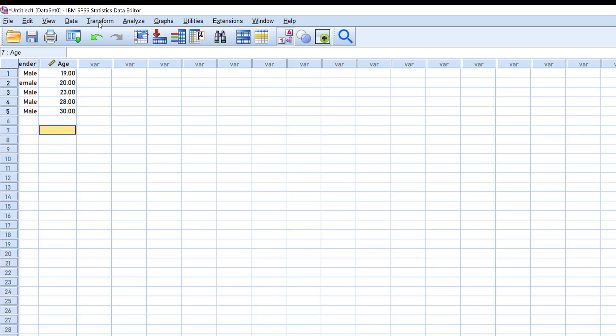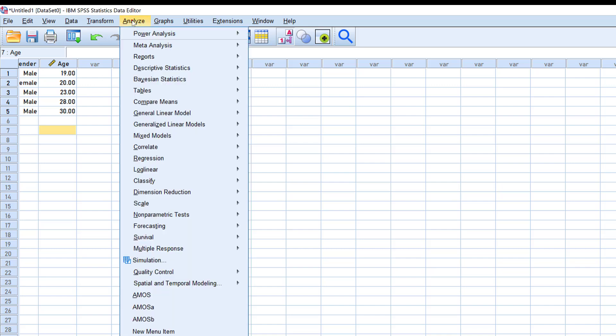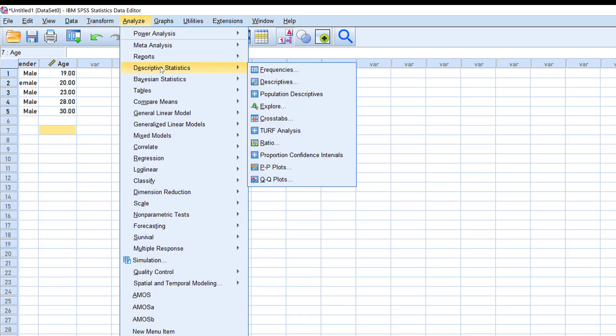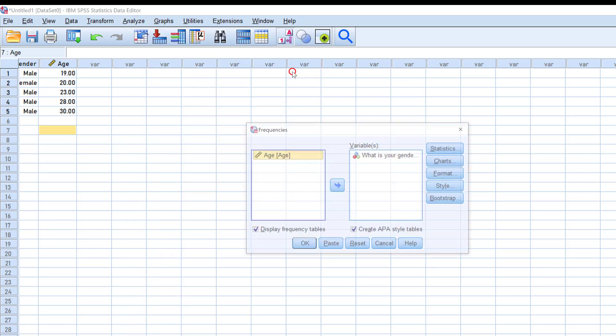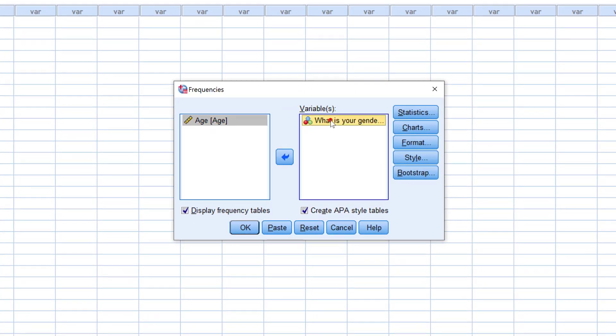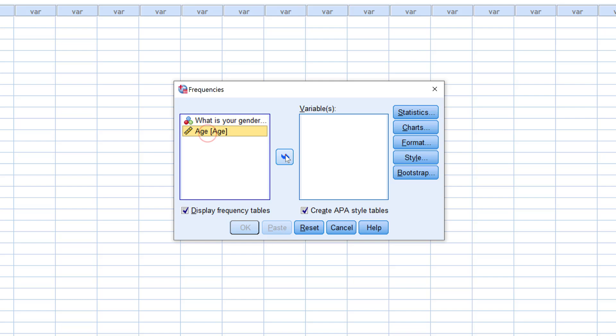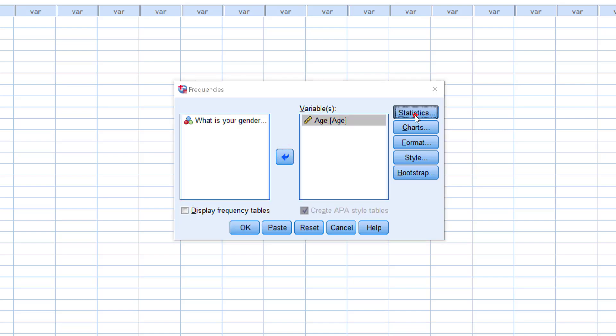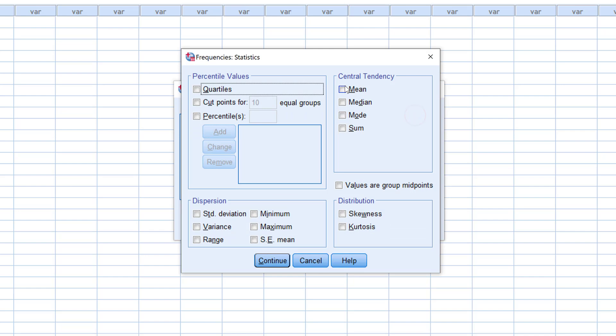This is as far as the frequencies and percentages are concerned. If I want to run other descriptive statistics, like the mean and standard deviation, I can do that from here—Analyze, then Descriptive Stats, then Frequencies. Here I will move the gender to its place and go to age. Take 'display frequency tables.'